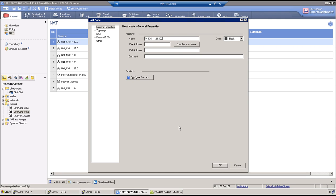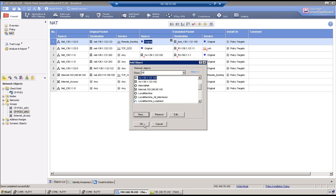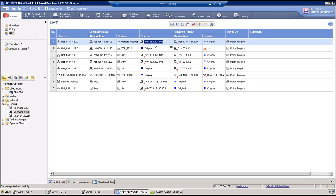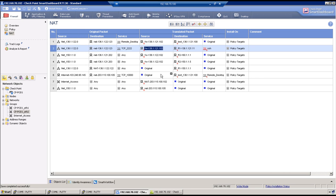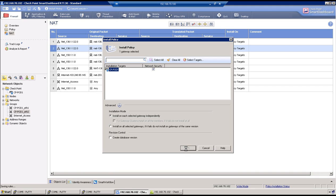That's the right change. Because there is no route on R1, it cannot send traffic back to the firewall. The source NAT will force the router to send return traffic to 136.1.1.21.02. Install policy and run the same test again.